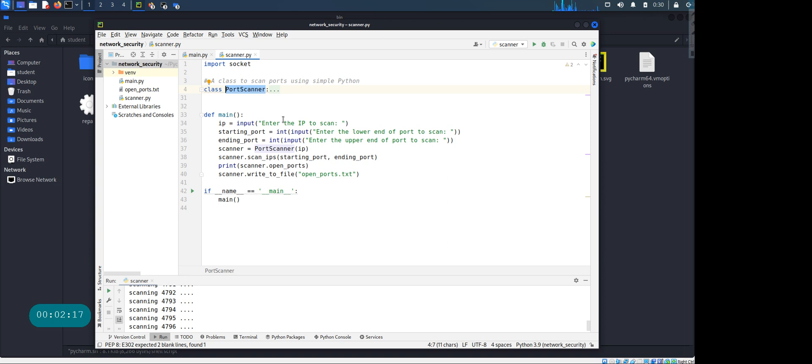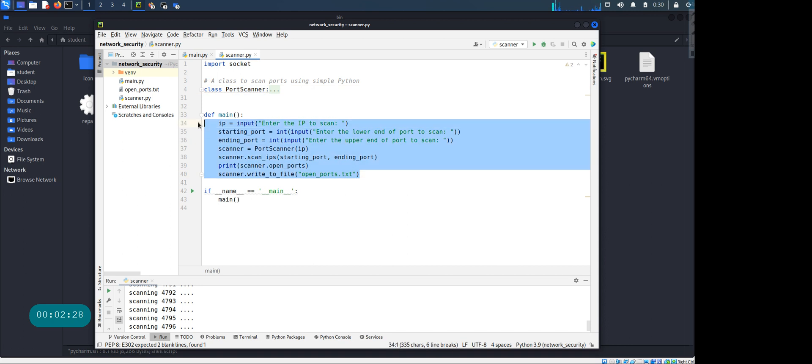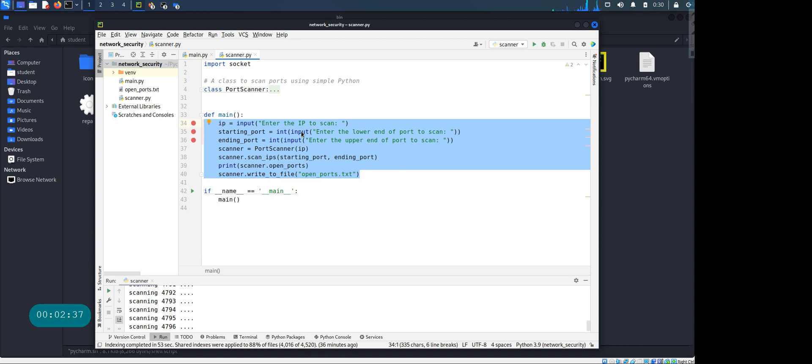So the idea here - we have created a class port scanner and we have the main function where we're gonna run and use this port scanner to do the port scanning just like you do with nmap. So here I have a few different input functions right here. I'm asking the user, hey give me the IP address that you need to scan.